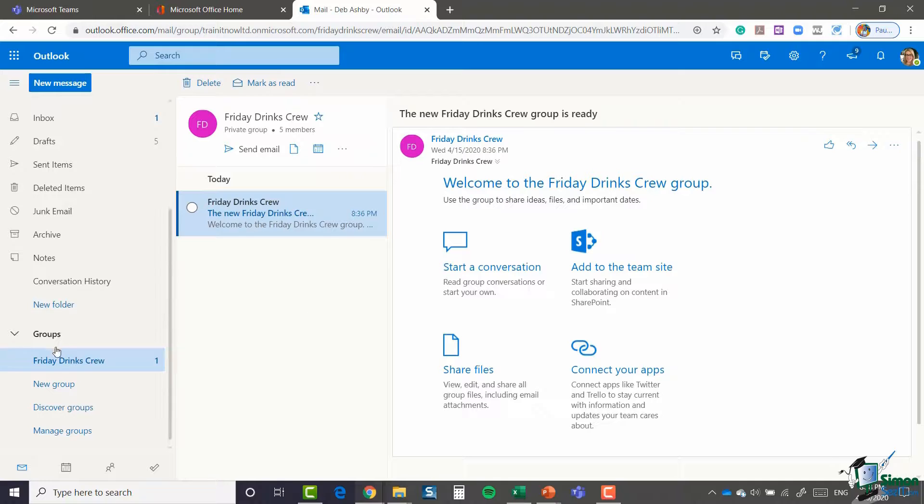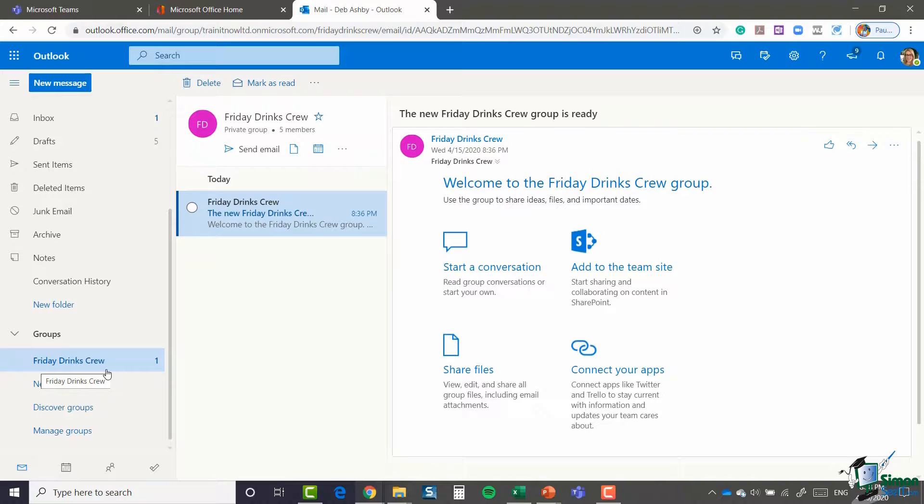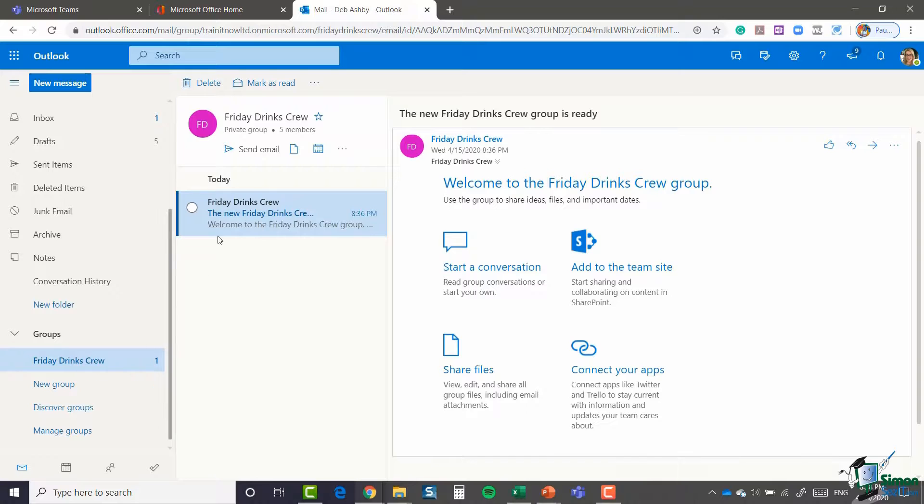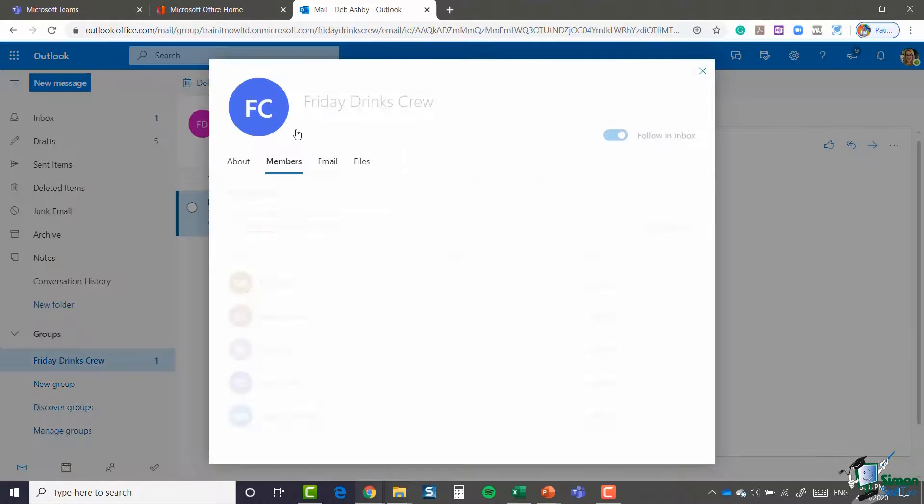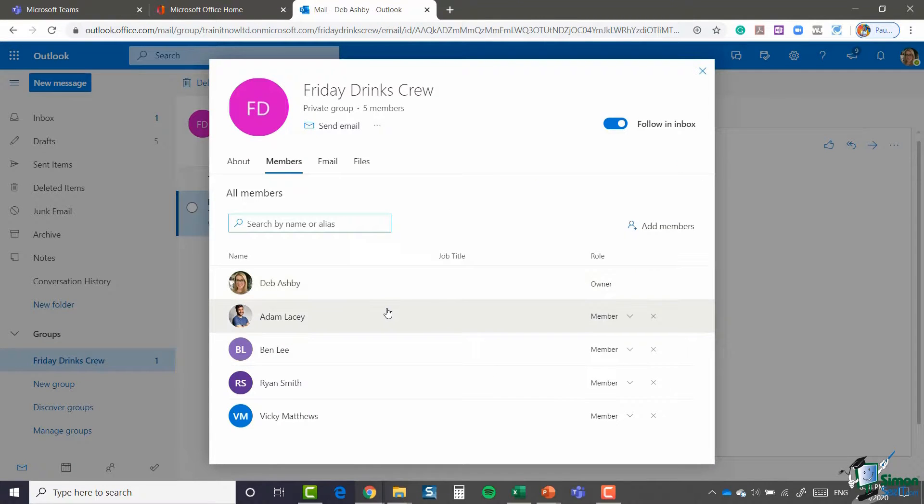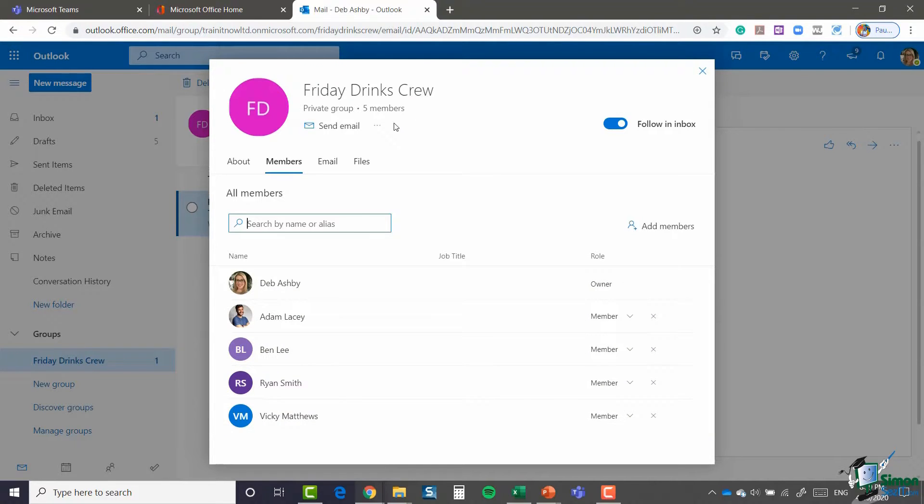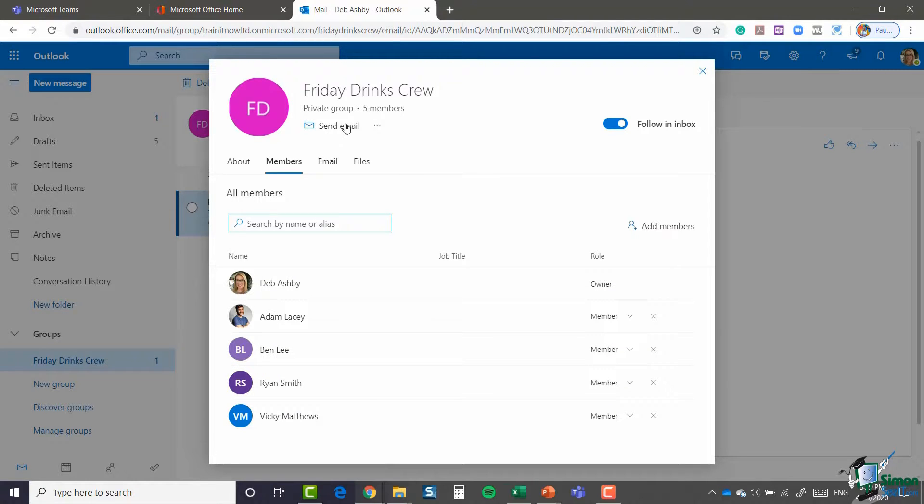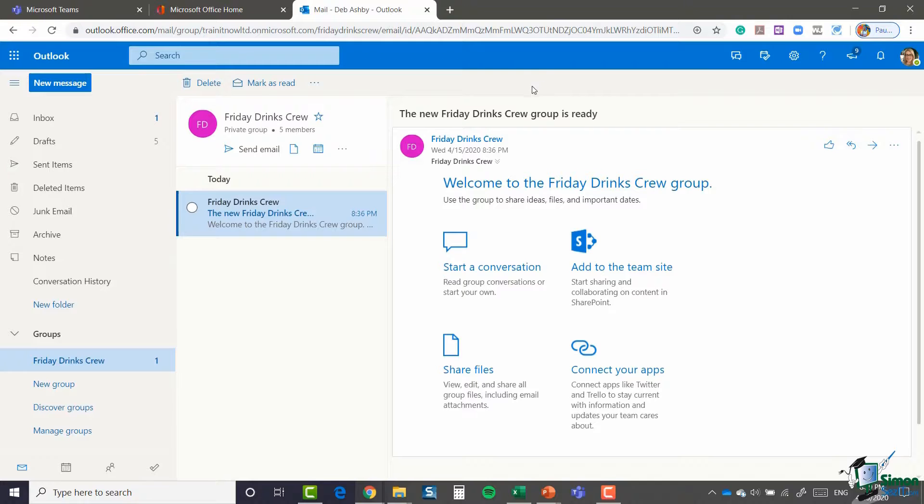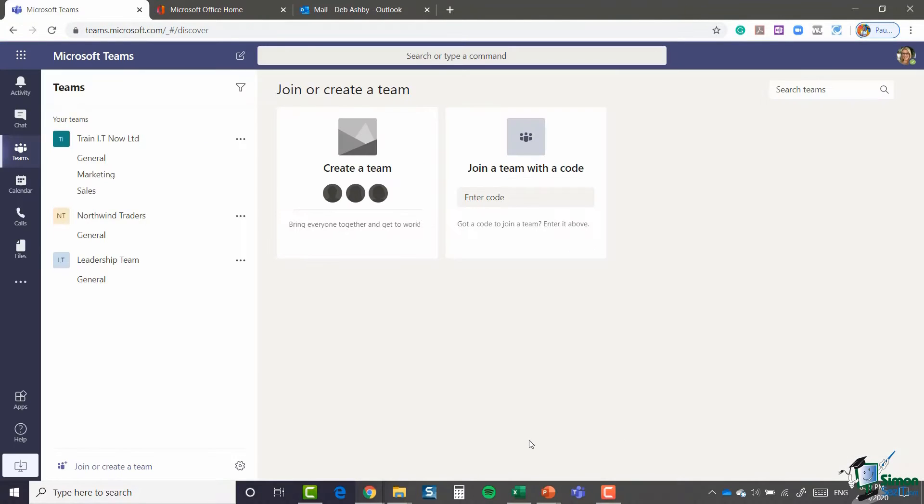You can see I have a group set up in here called the Friday Drinks Crew. It might be that I want to essentially convert this into a Microsoft team. You can see here I have five members of this particular group: myself, Adam, Ben, Ryan and Vicky. So a really quick and easy way of me being able to create this team is to utilize this group as a template kind of. So let's jump back to Microsoft Teams and click on create team.